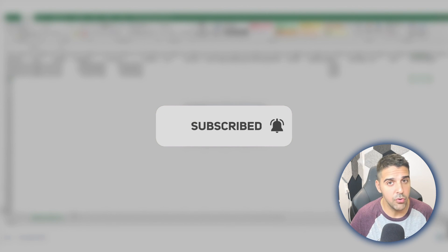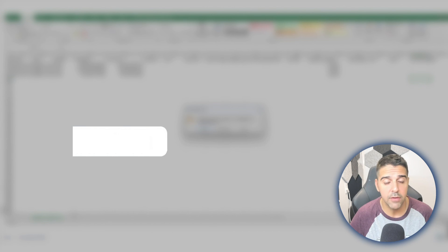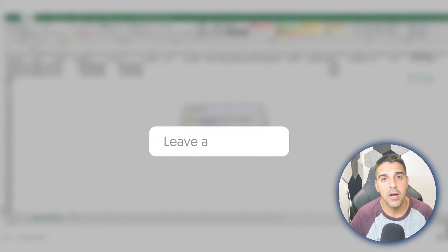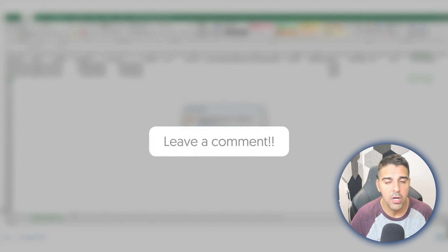It would really help me grow the channel, and of course, let me know in the comment section how you liked this video. Thank you for watching, and I'll see you in the next video.